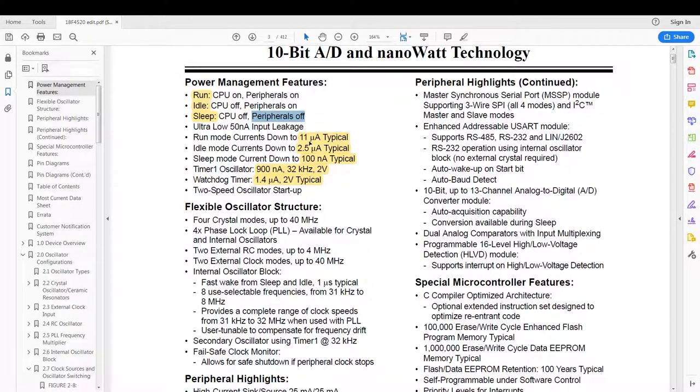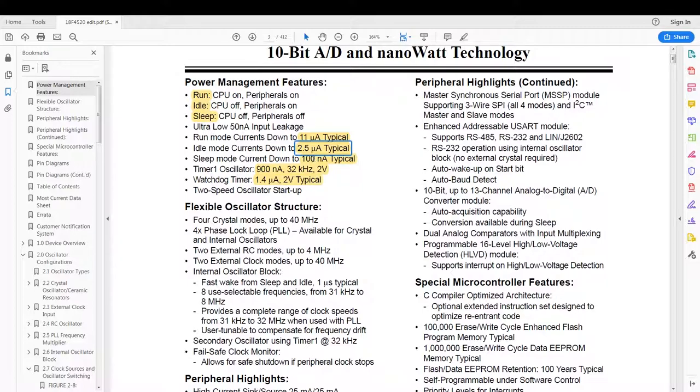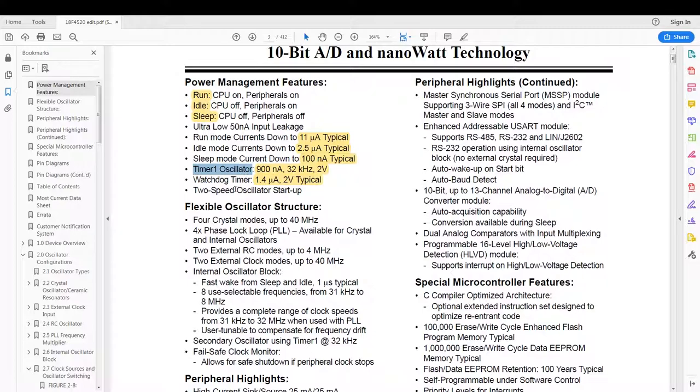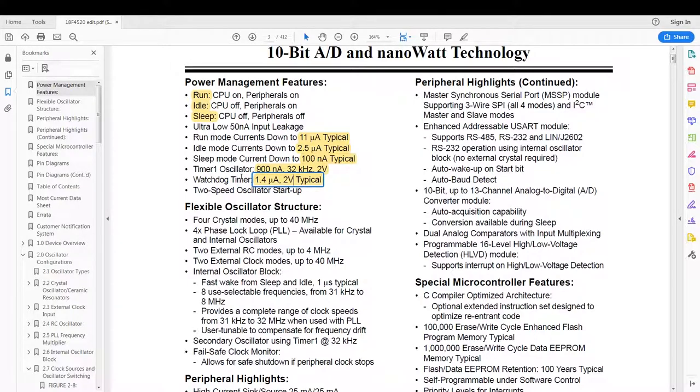Now your run mode, as stated in this datasheet, is typically around 11 microamps, and then idle mode is 2.5 microamps and sleep mode being at 100 nanoamps. And then there's these two depending on what your clock source is: the 900 nanoamp range when you're running off of timer oscillator 1, and then the 1.4 microamp typically if you run for the watchdog timer. Unfortunately I don't have the equipment to test these values if they are accurate.